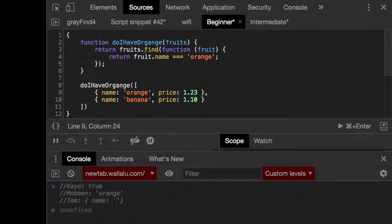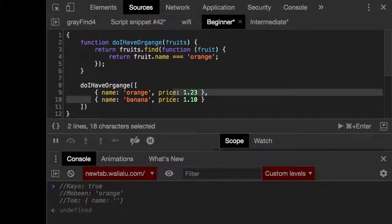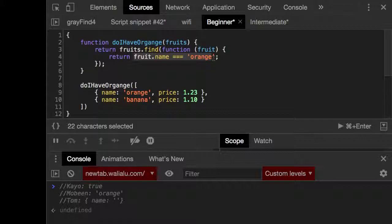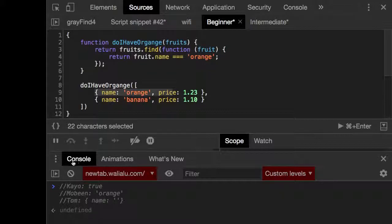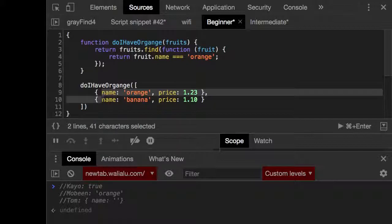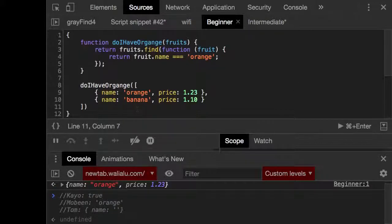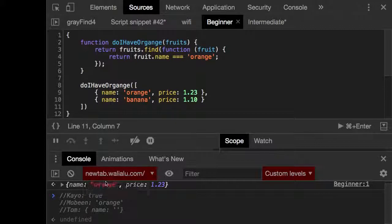So Mobin says orange. That's not correct neither. Next one. So Tom says the object. Right? That's correct. That's correct. Because find will look at it for the first object matching this condition. And once it finds it, it will return the entire object. So that should return name orange, price one dot 23, whatever. Exactly. You see? Returns the entire object.